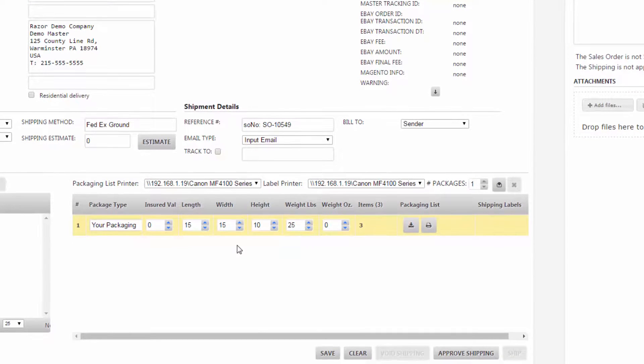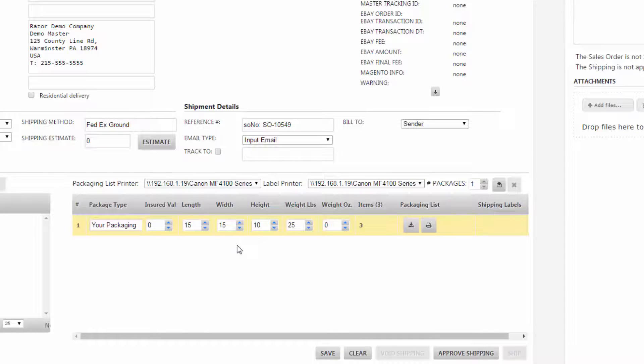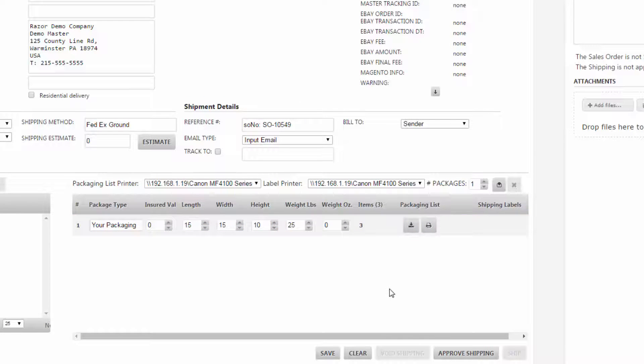Now we have that package all set. The items are in it, length, width, height, and weight is set, and all we're going to have to do is save it and then we will be able to print our packing list.